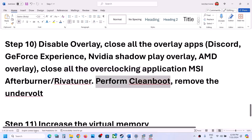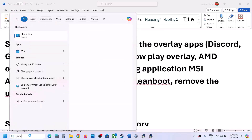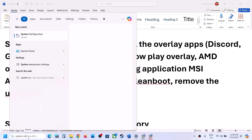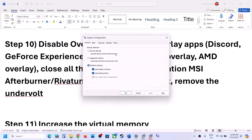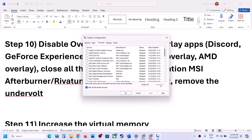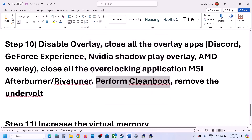Next step is to perform a clean boot. Type 'System Configuration' in the Windows search box and click on System Configuration. Go to the Services tab, put a check on 'Hide all Microsoft services,' and then click 'Disable all.' Click Apply, then OK — you will see a restart option. Restart your computer and then launch the game. Also if you have undervolted your computer, remove the undervolt and check.